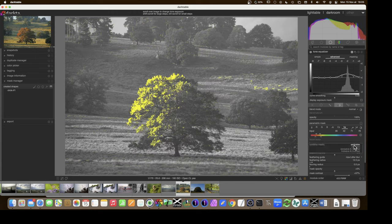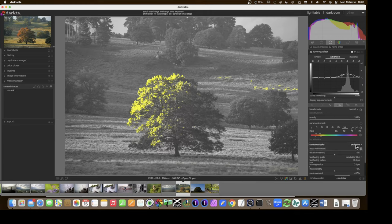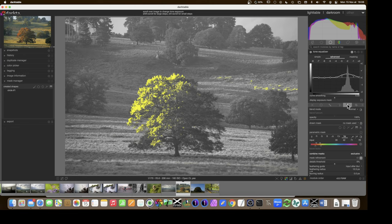Really, the four options boil down to either intersecting or doing a union, with optional inversion. I think most people just play around with sliders and find those last combination options confusing — until you stop and think about what's happening. That's what I'm trying to share. There's one last video in this series covering combining drawn and parametric masks, but I think it'll go quickly since we've covered nearly everything. Goodbye and enjoy the rest of your day — see you next time.